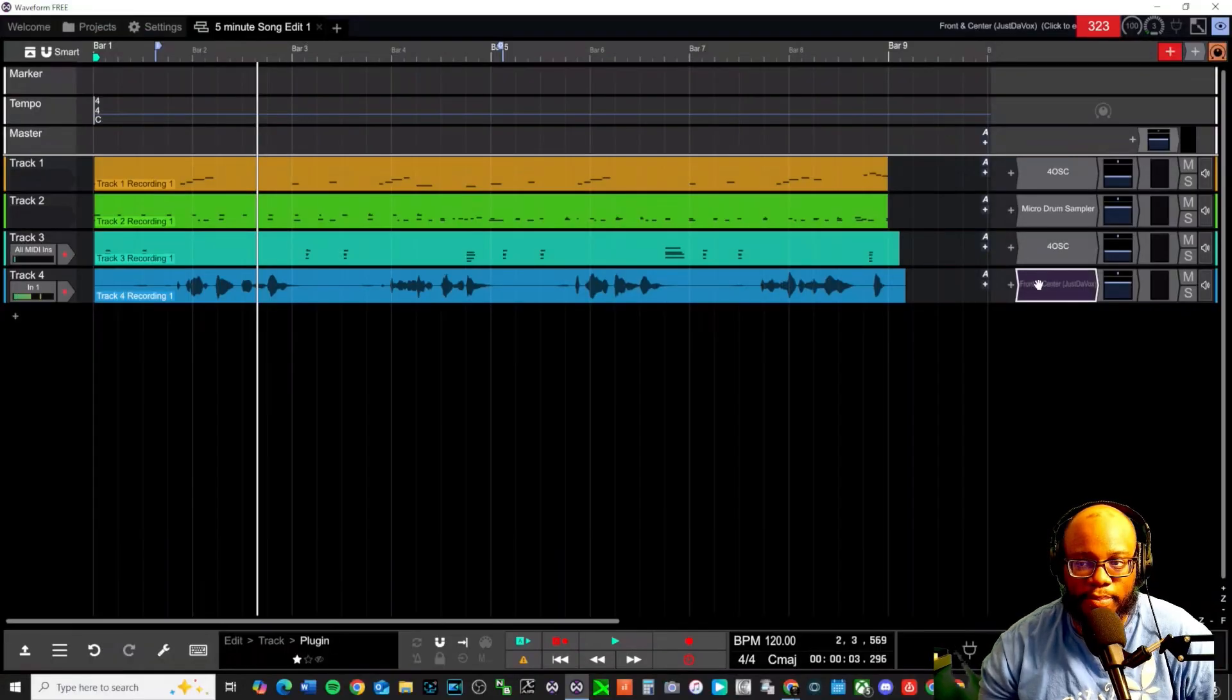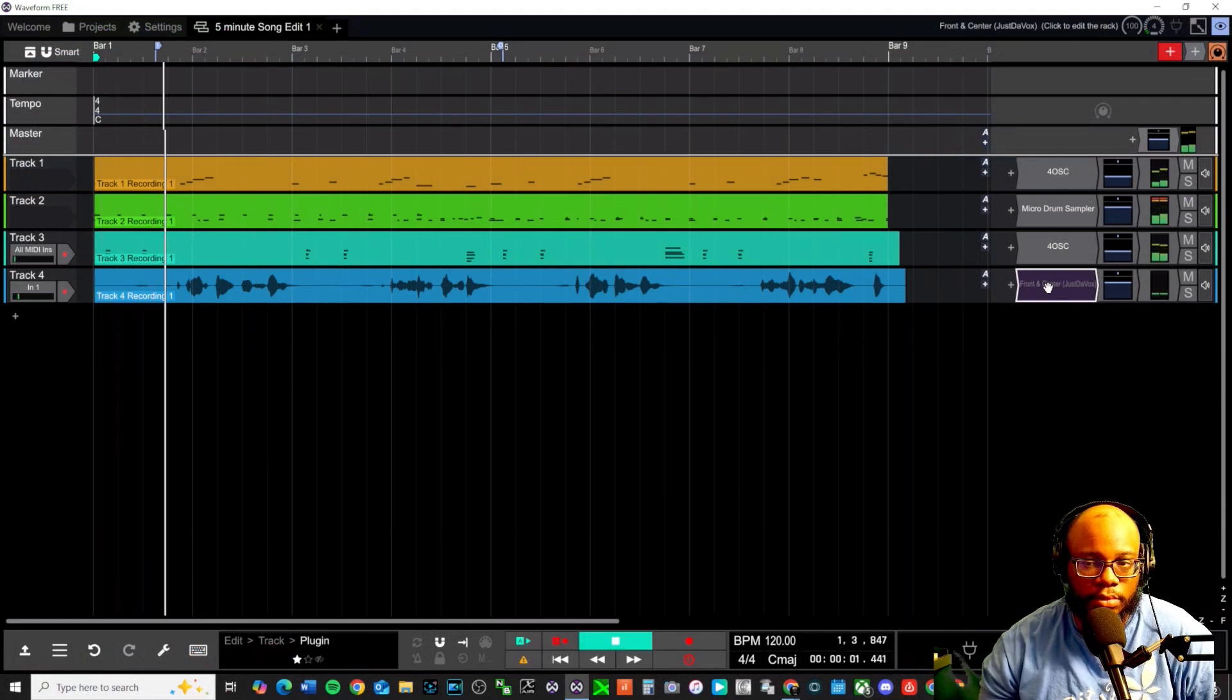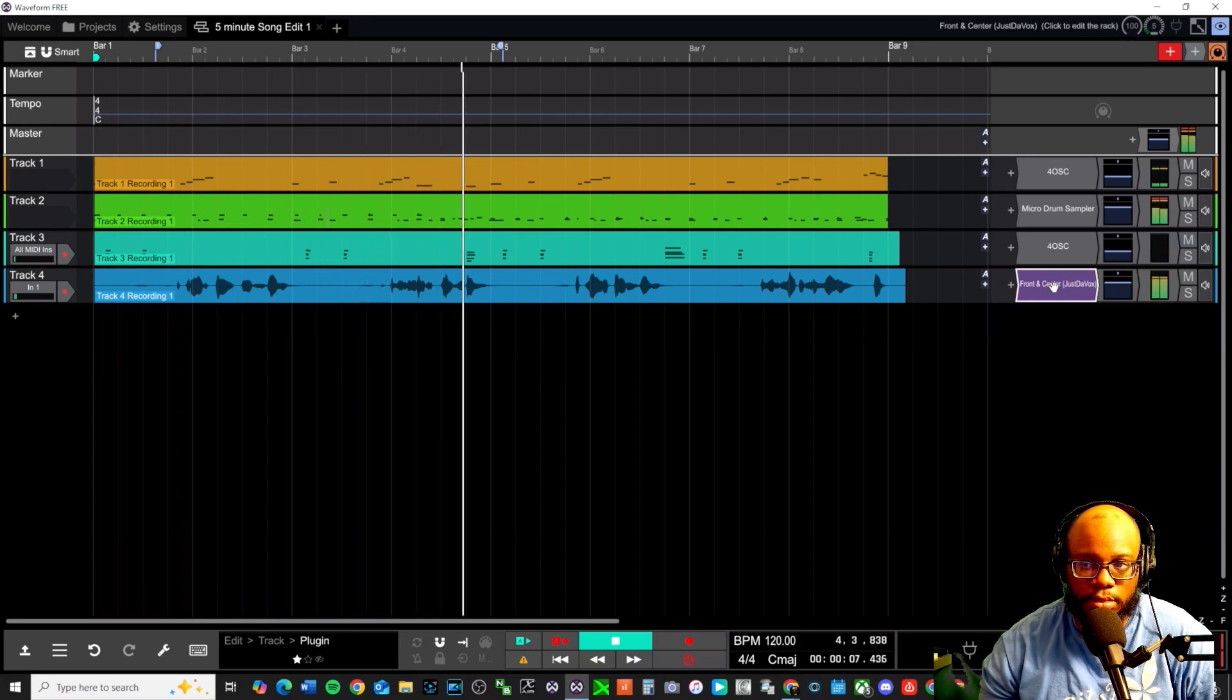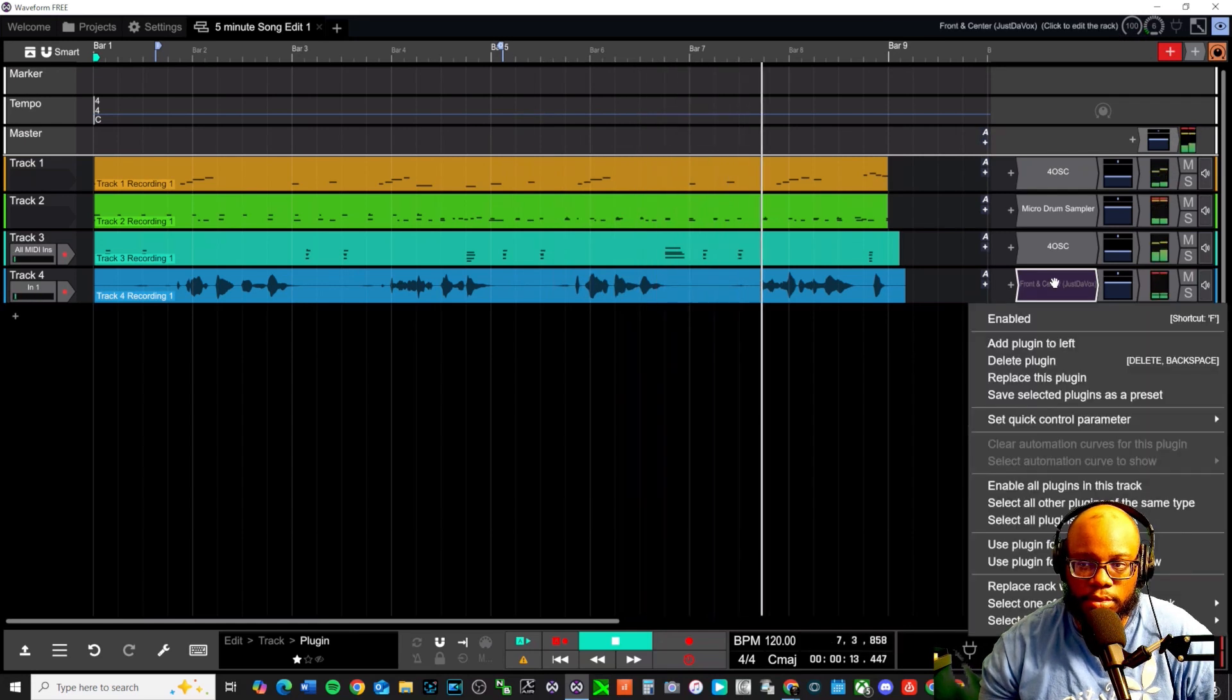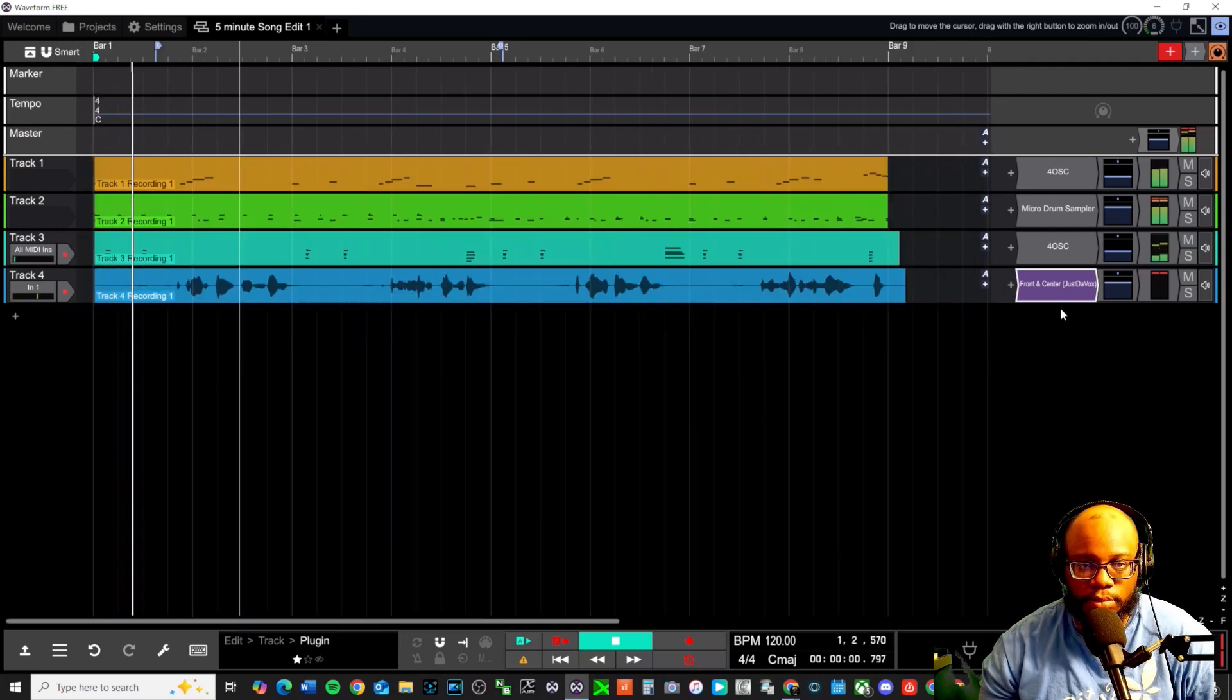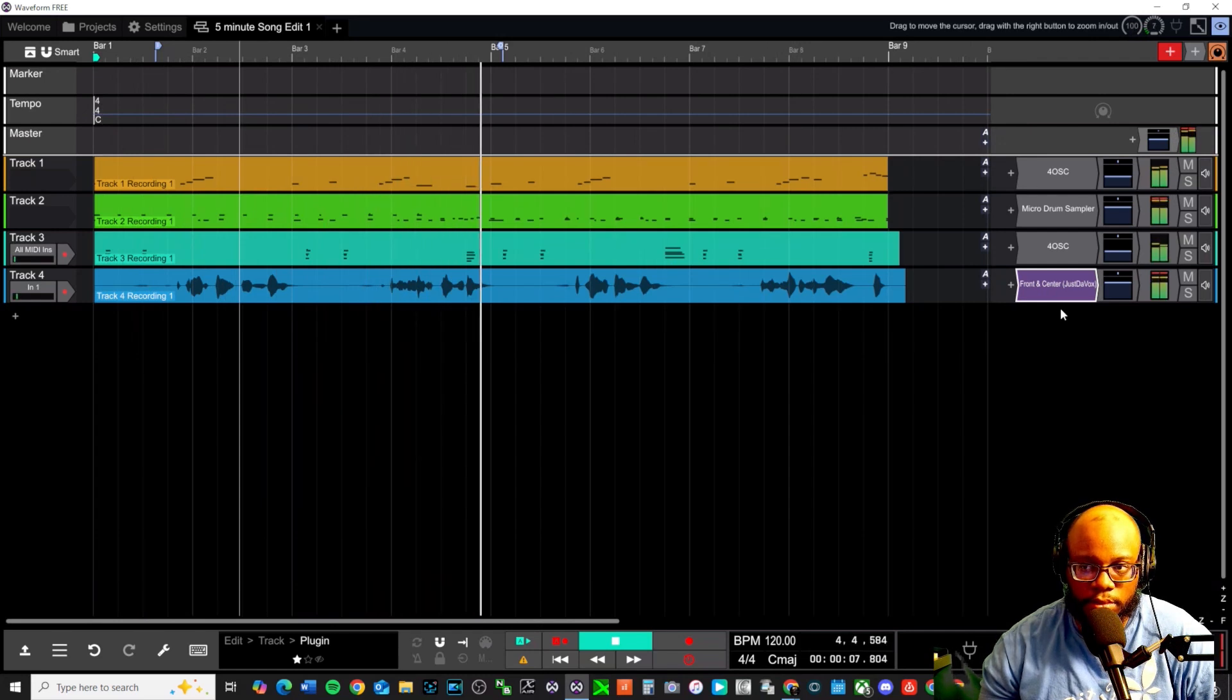And then we can do a before and after this is disabled. Disabled. Enabled. Disabled. Play it again.